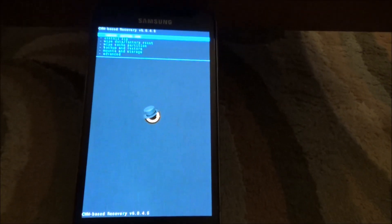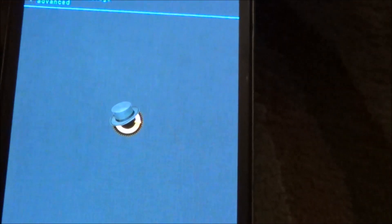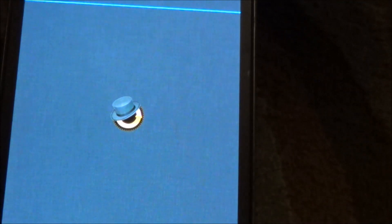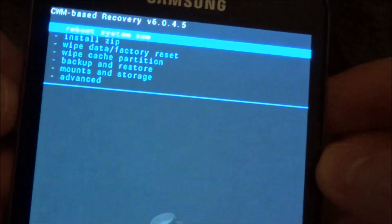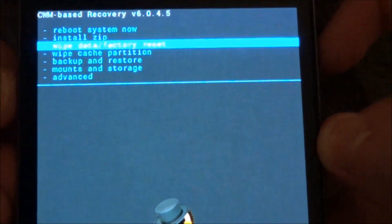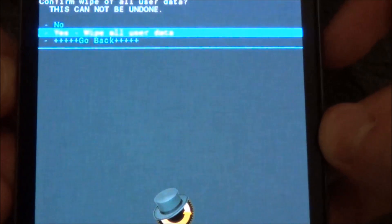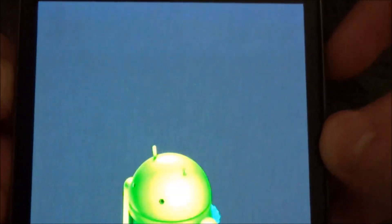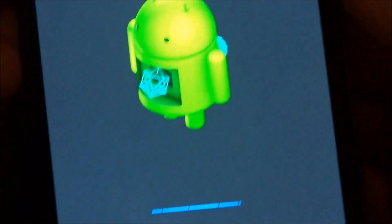You can zoom in a little bit. Now you're going to go to wipe data factory reset and hit yes, wipe all user data.